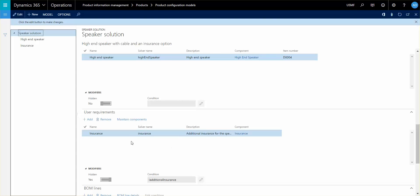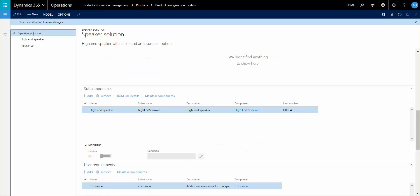It bypasses creating the sub-BOM or sub route but actually creates the bill of material at the highest level on the main item.